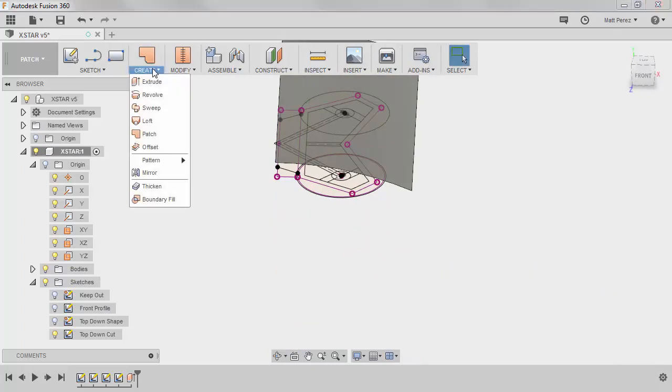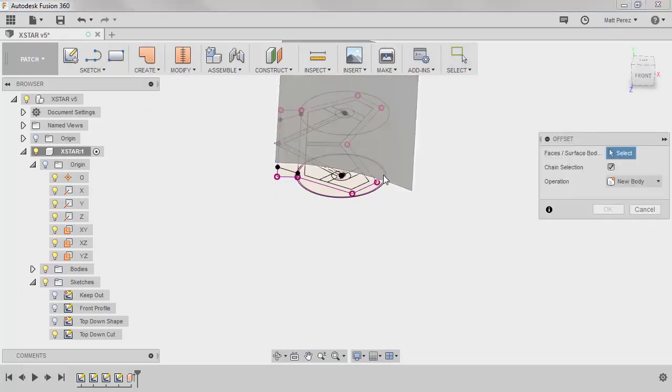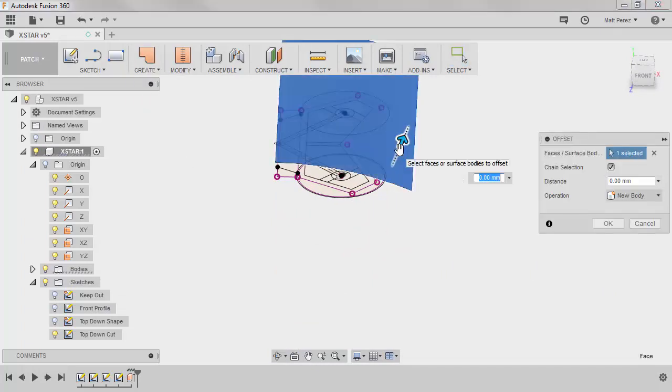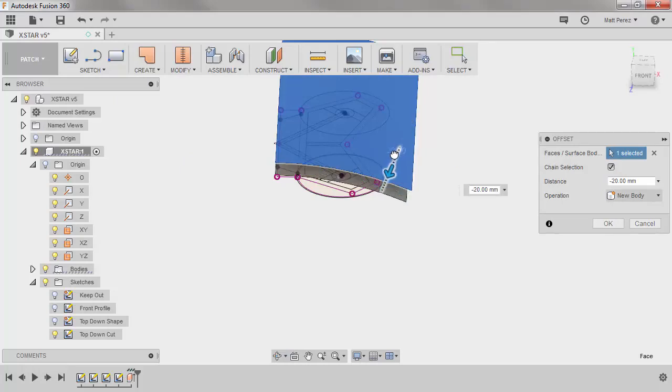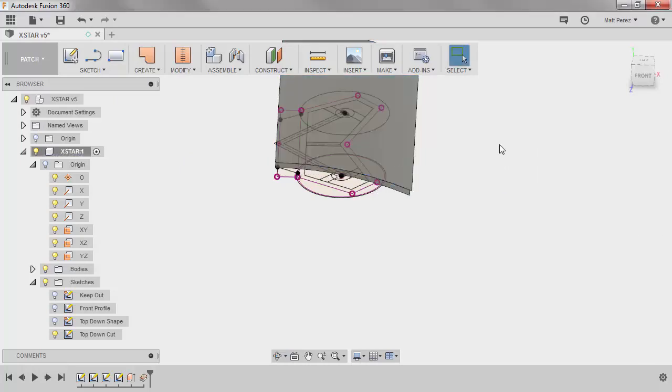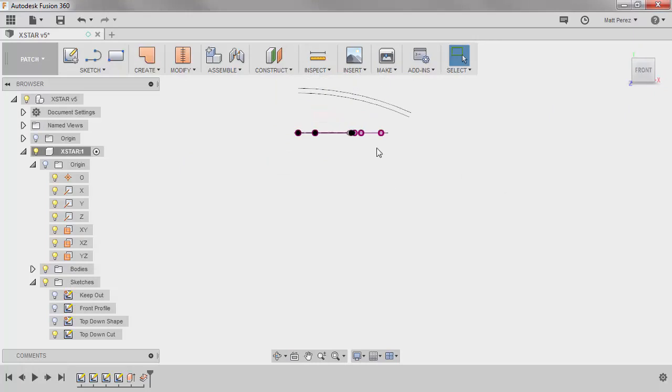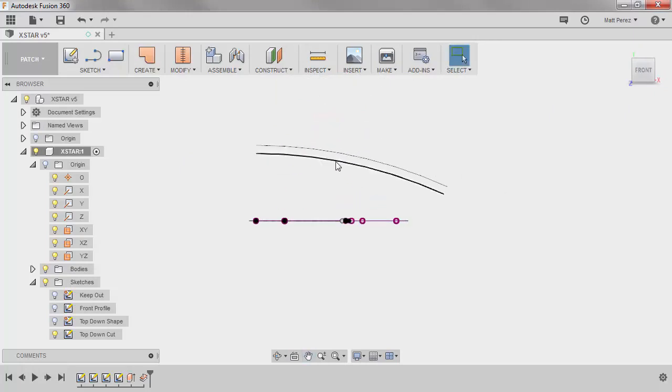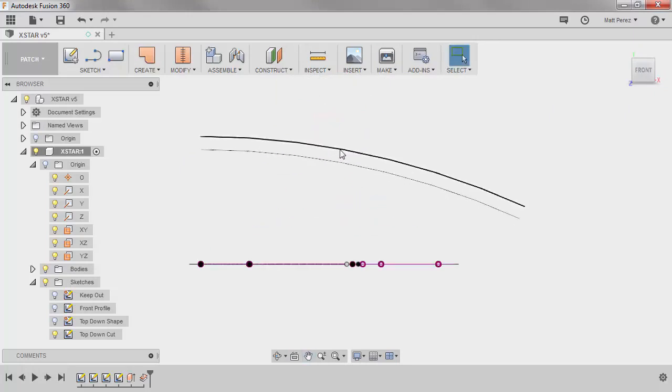Next, let's go ahead and select Create, and Offset. We're going to take this upper surface, and we're going to offset it in minus 8 millimeters. This is going to represent the top and bottom of our solid geometry.